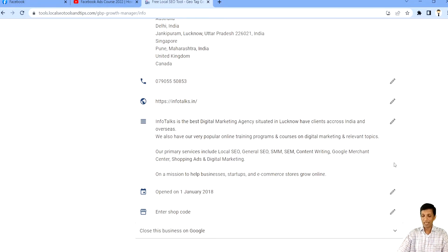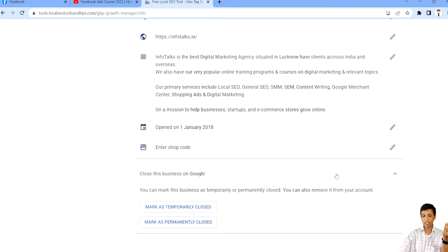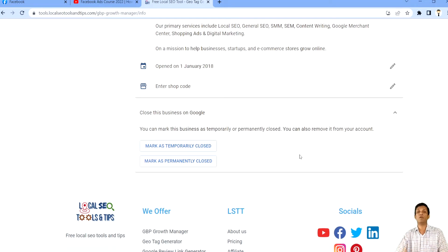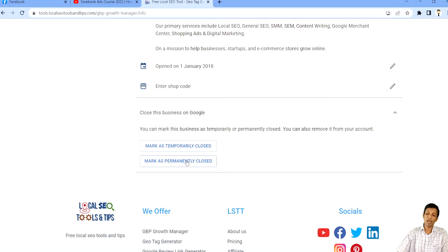You can modify your description. Then there is an opening date. And finally, there is a shop code which is optional — you can keep it or leave it. You can even mark your location as temporarily closed. Like in COVID times, a lot of people were not operating their business, so they marked it as temporarily closed. If you are planning to permanently close your business, then you can click here and mark it as permanently closed.